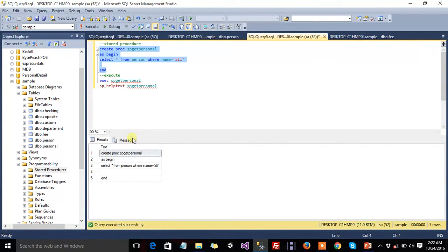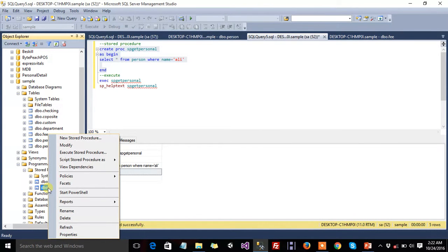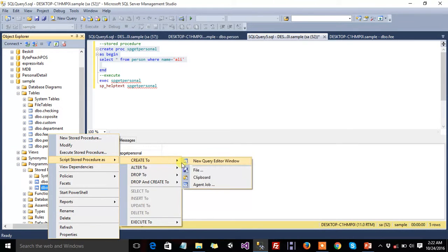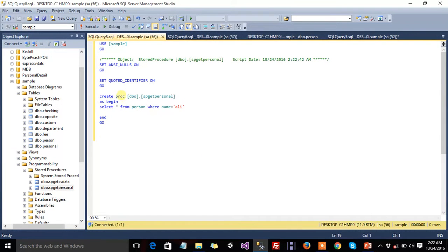If you want to get the query by using the graphical interface, then right-click on the stored procedure, choose Script Procedure As, then Create To New Query Editor Window, and this shows all the query that you wrote in the query window.